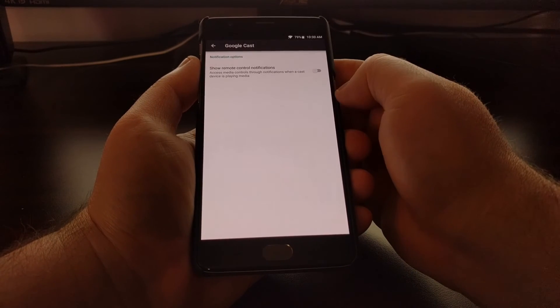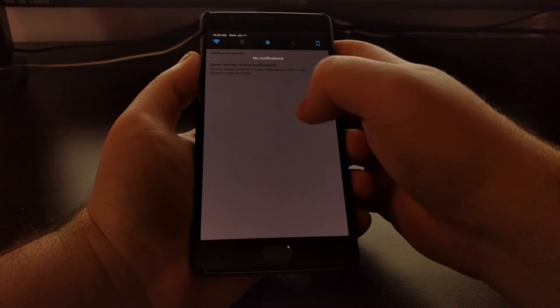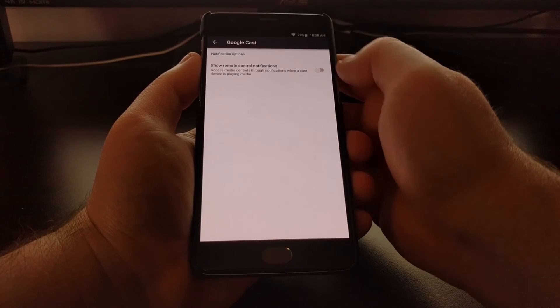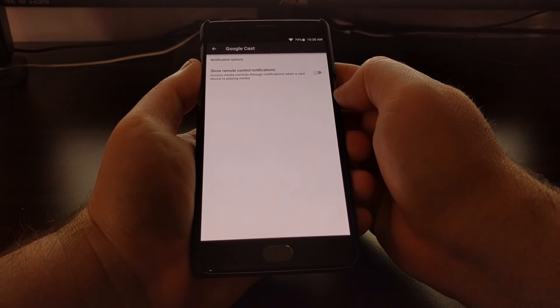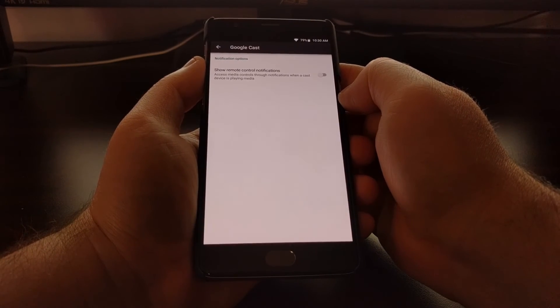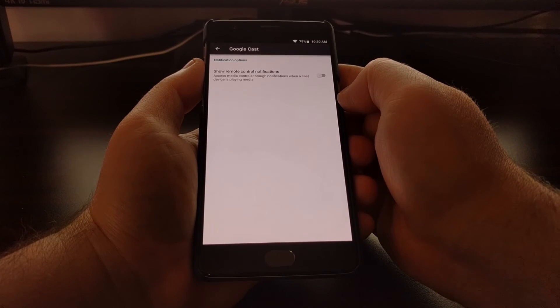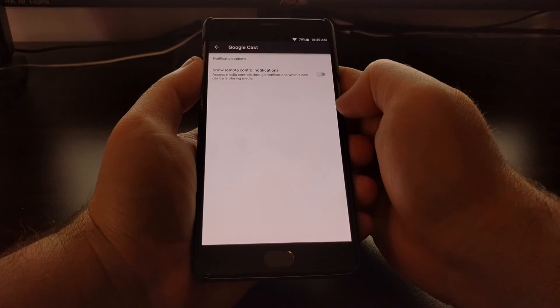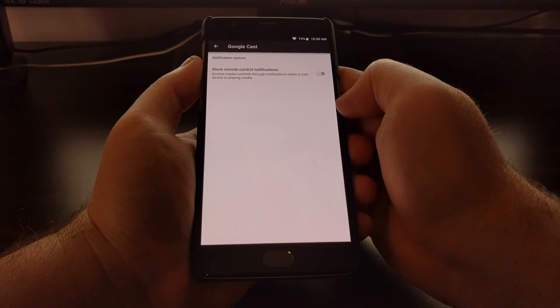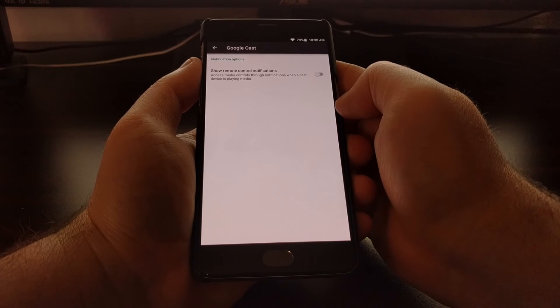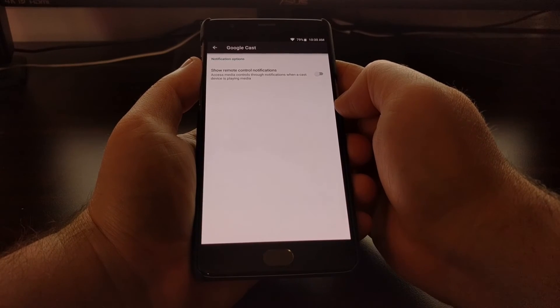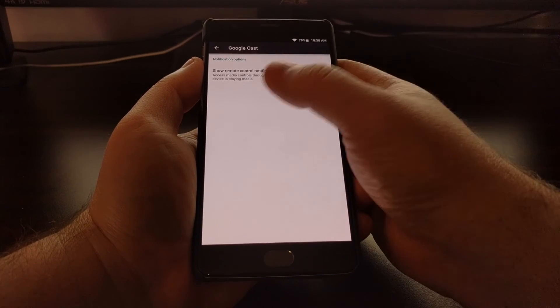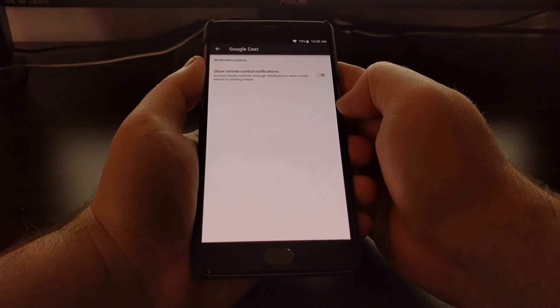And as you can see, as soon as I toggle that off, the notification went away. As long as you have this toggle off, you will no longer receive Google Cast notifications on this specific device.